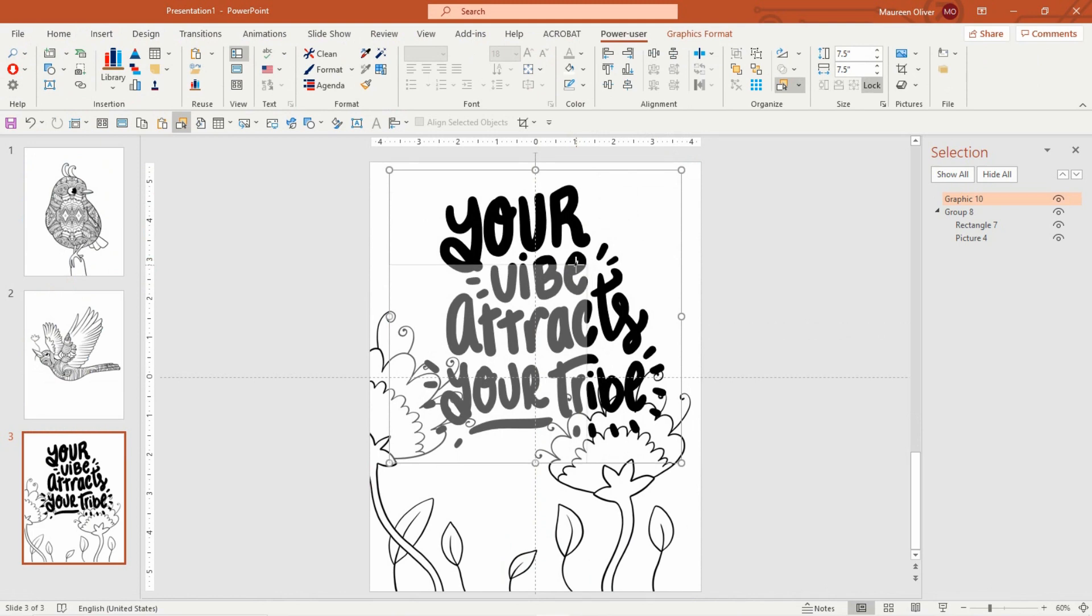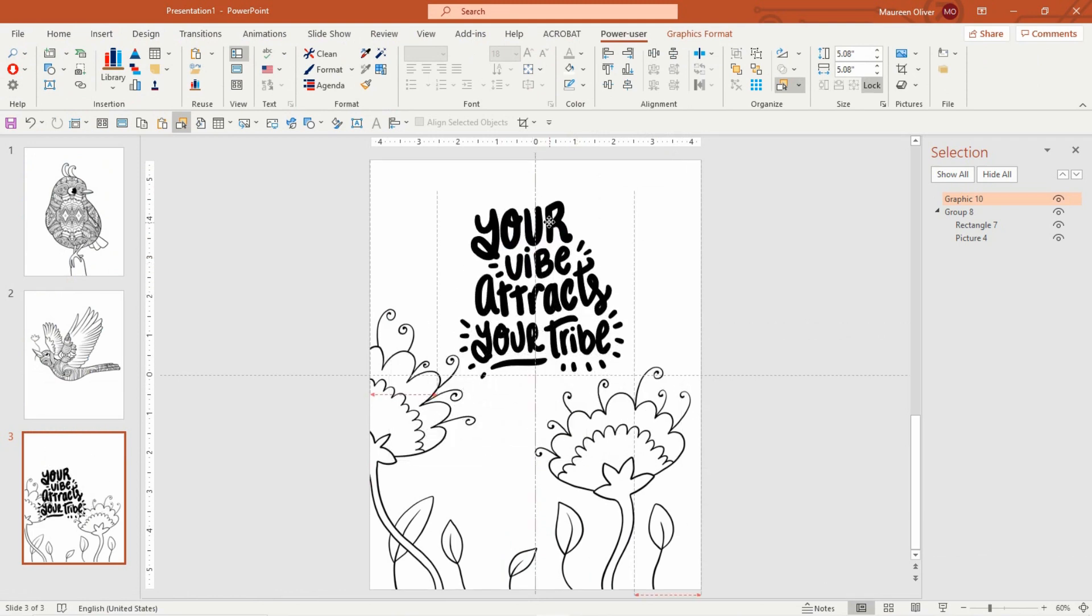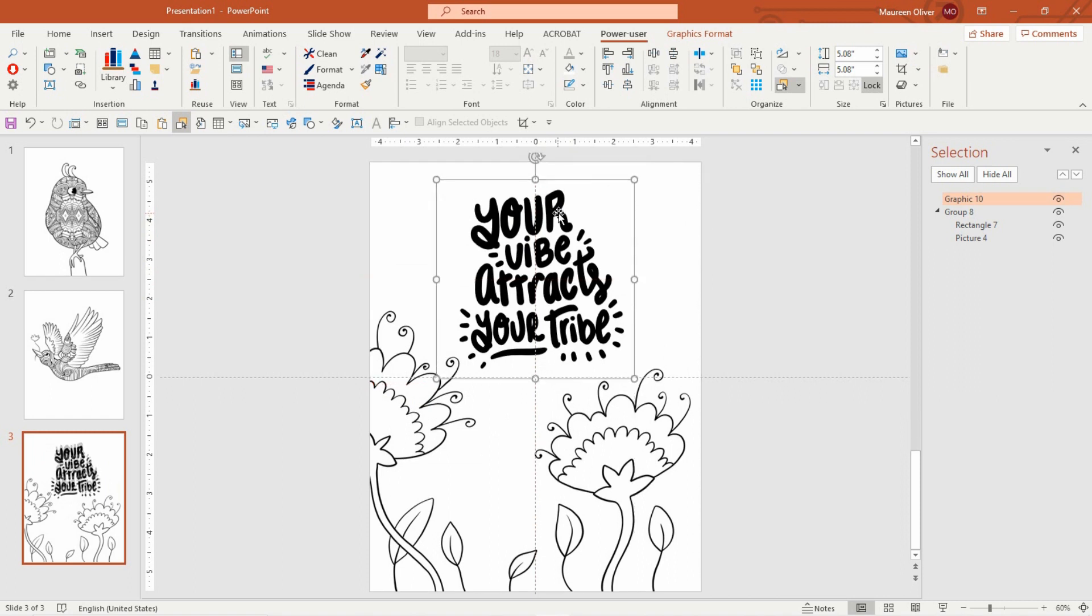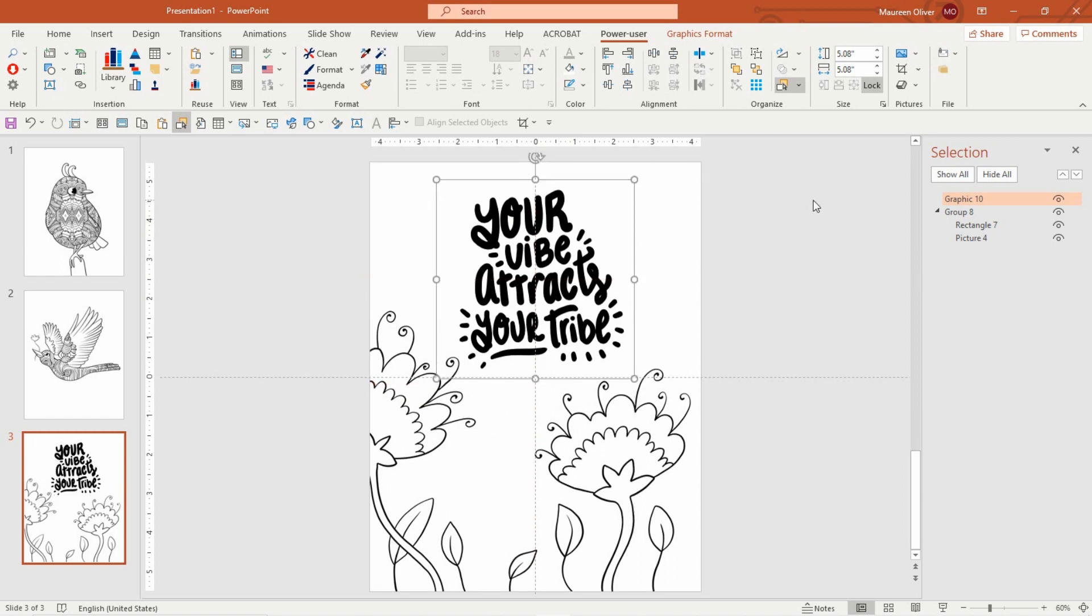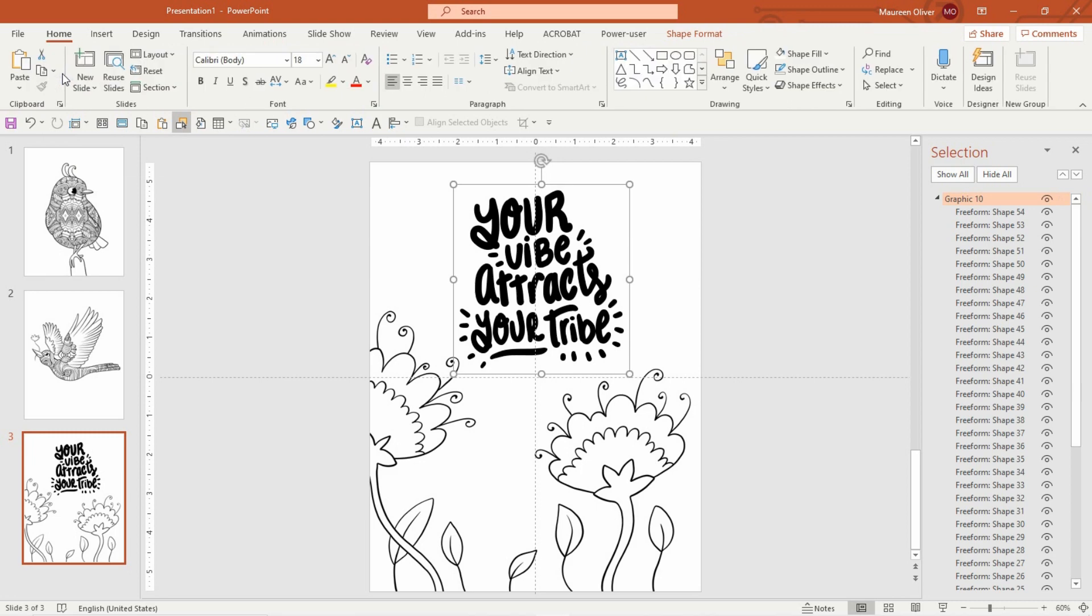So you're gonna get this. I'm gonna make it smaller so it's easier to work with. Now what you can do with these files is awesome if you have, you need the latest version though of PowerPoint to use this. So you're gonna click on that, go to graphics format, and then you're gonna come over here and go convert to shape.